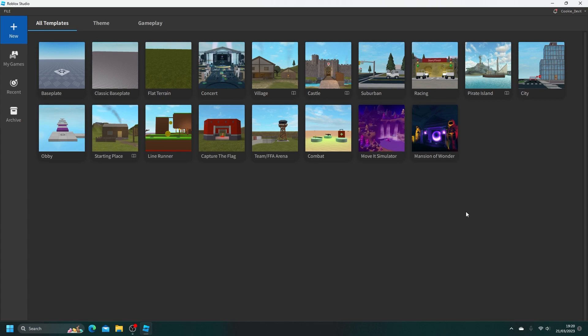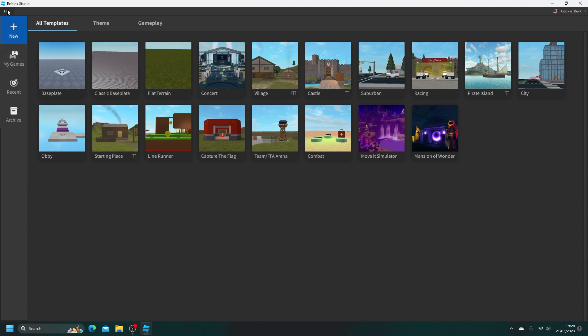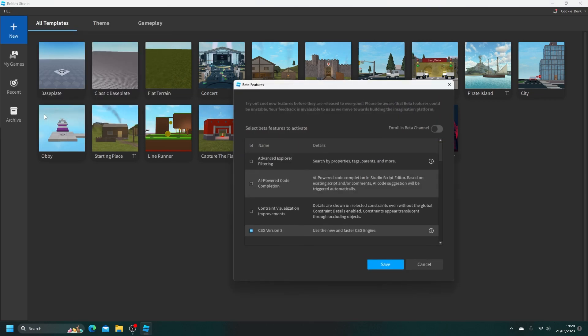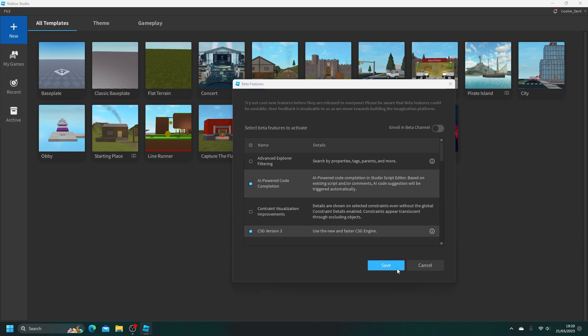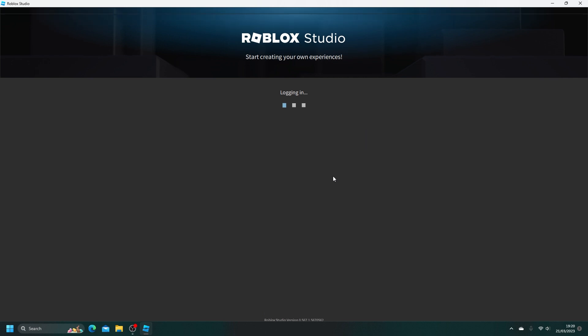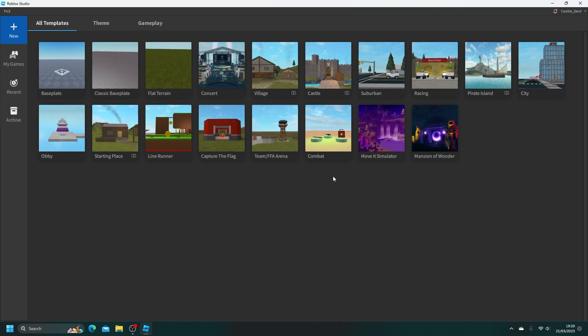So first, we need to go through enabling Code Assist. To enable Code Assist in Roblox Studio, navigate to File, Beta Features, and then click on the AI-powered Code Completion. Then you'll need to click Save. Keep in mind that you may have to agree to a legal TOS. Then once you've done that, click on Restart. If you want to disable this feature later, you can simply uncheck this option.